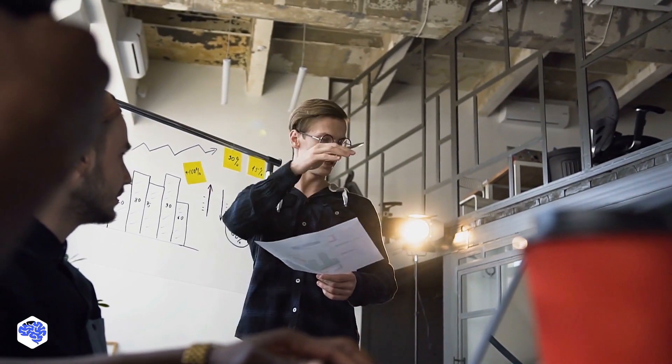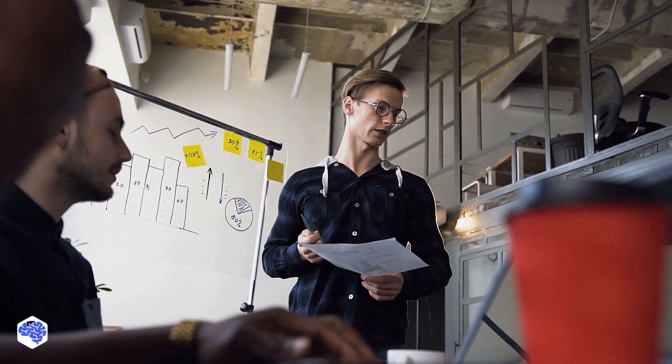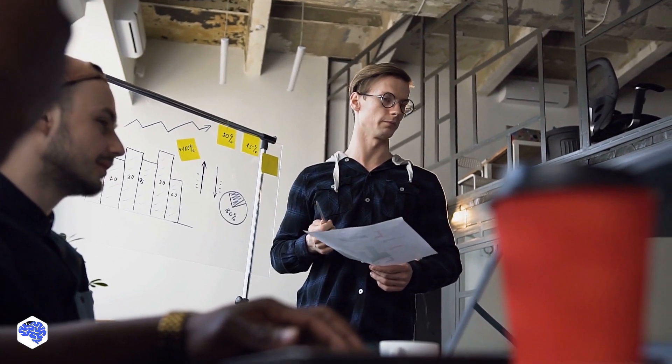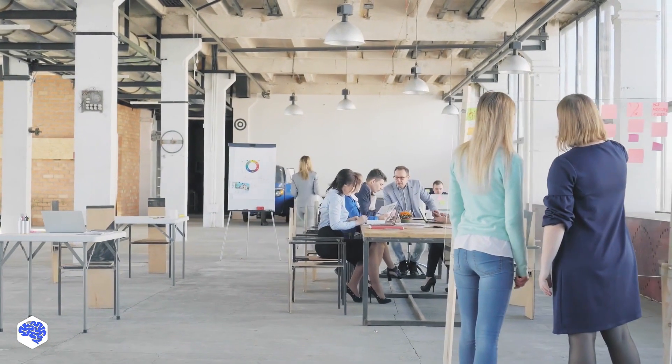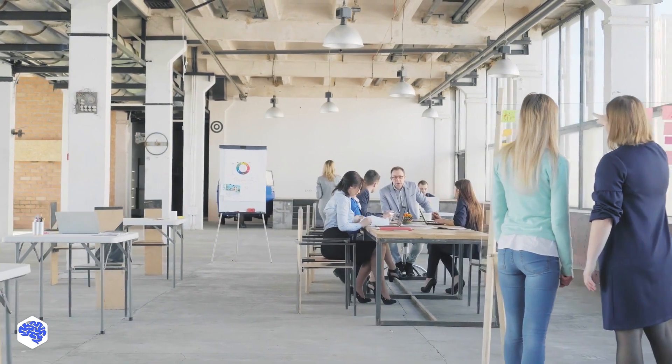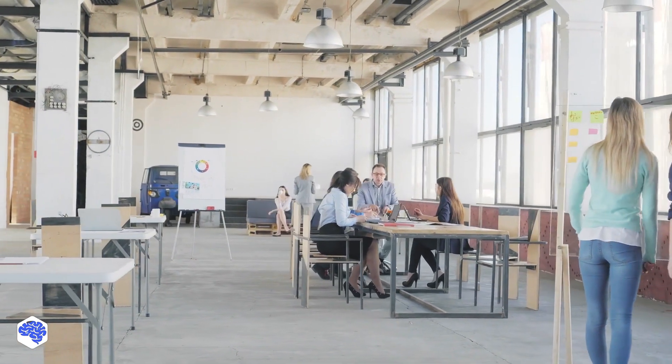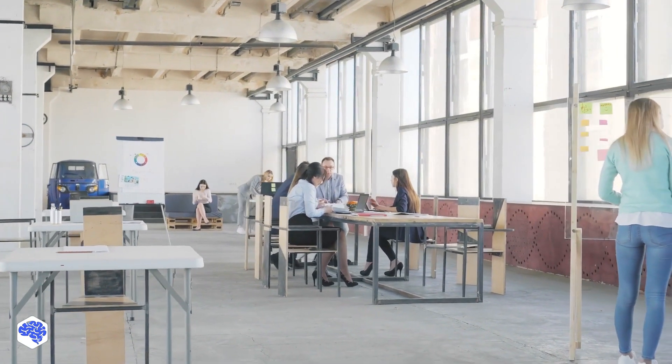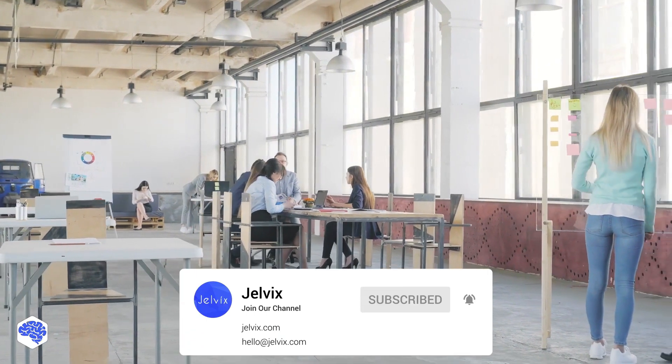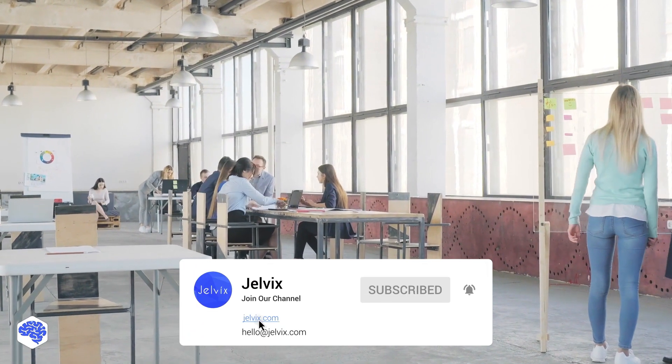This video was prepared by the Jelvix team. Jelvix helps top brands worldwide to innovate and accelerate digital transformation. We provide world-class enterprise software engineering, design, and technology consulting services. Find our contact details in the description box.